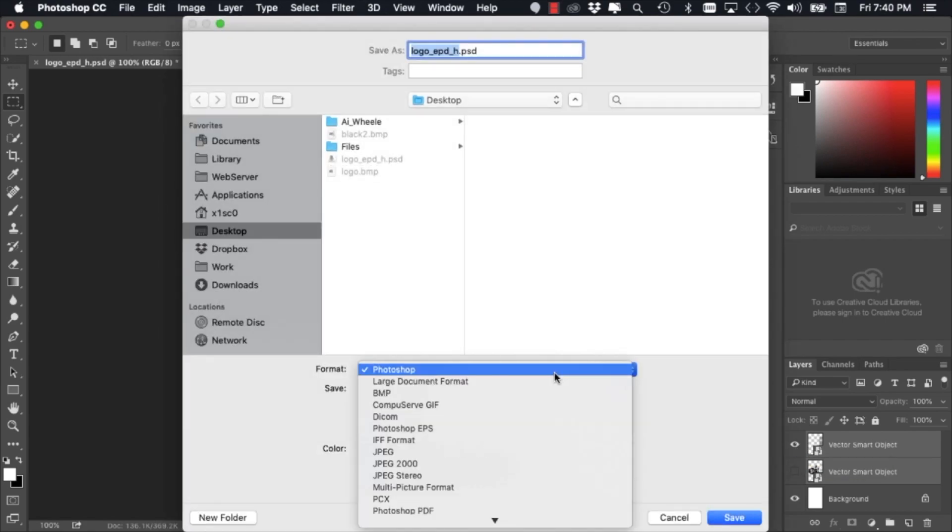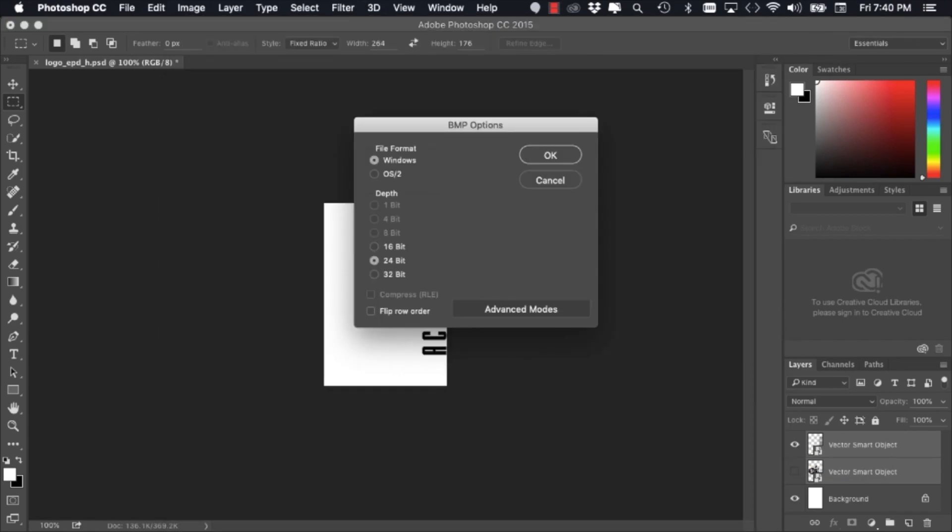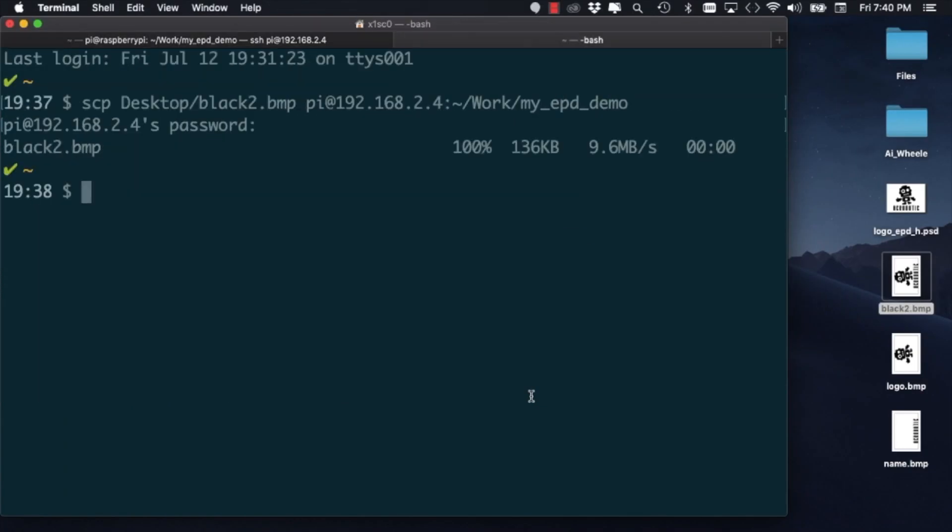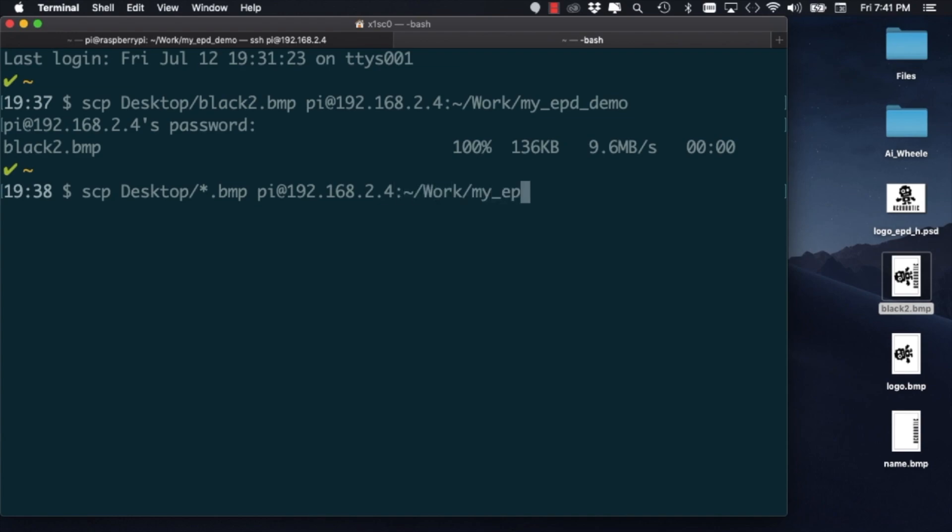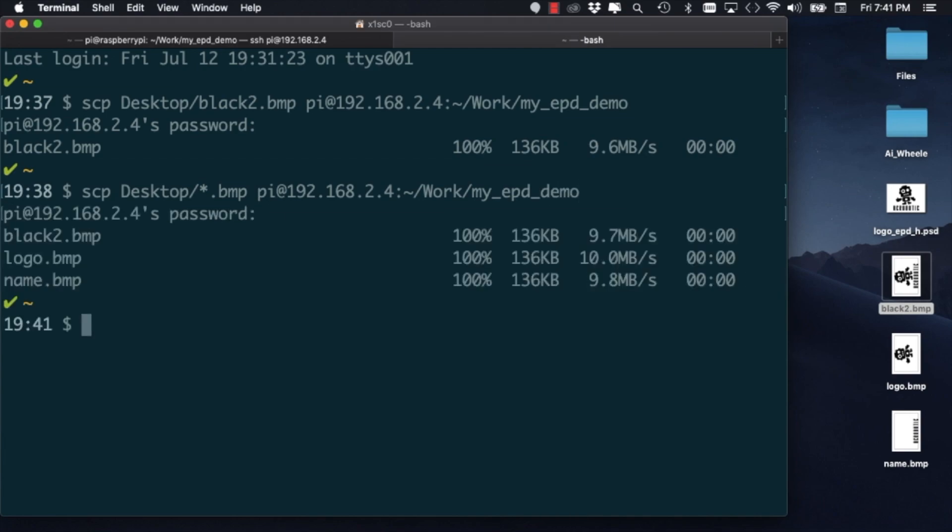And I'll go back to the terminal to copy those two new images to the Raspberry Pi over ssh. Using once again the scp command, I'll copy all the BMP files in my desktop to that same directory on the Raspberry Pi.